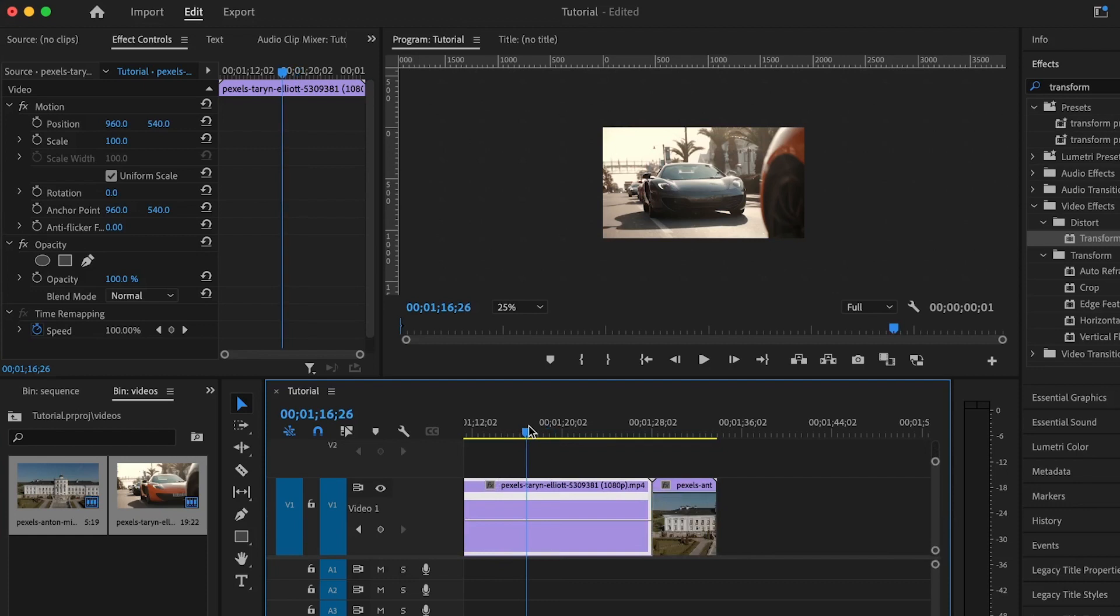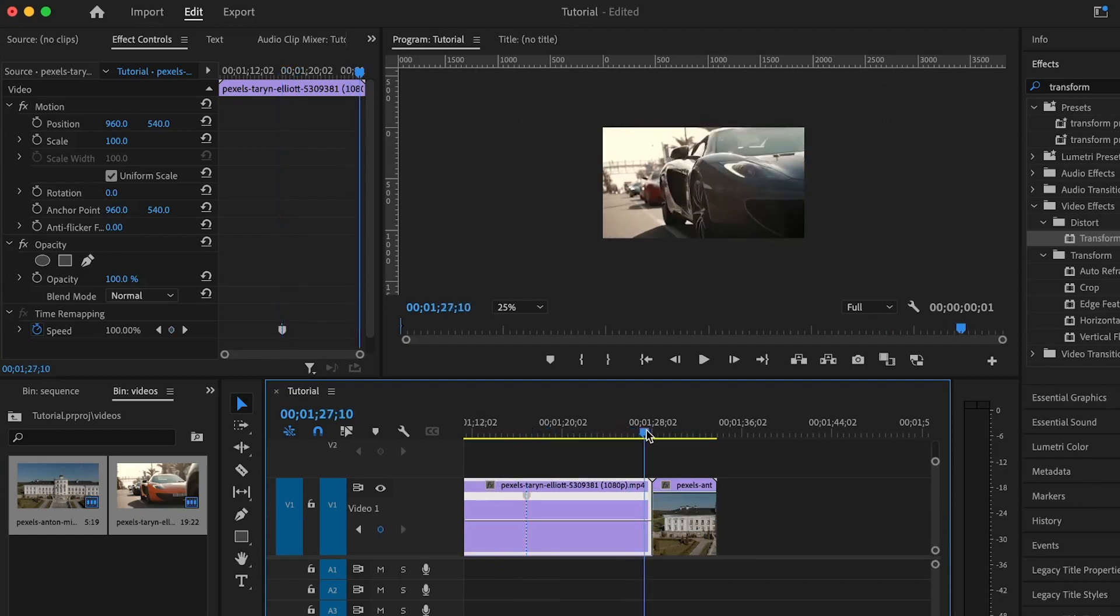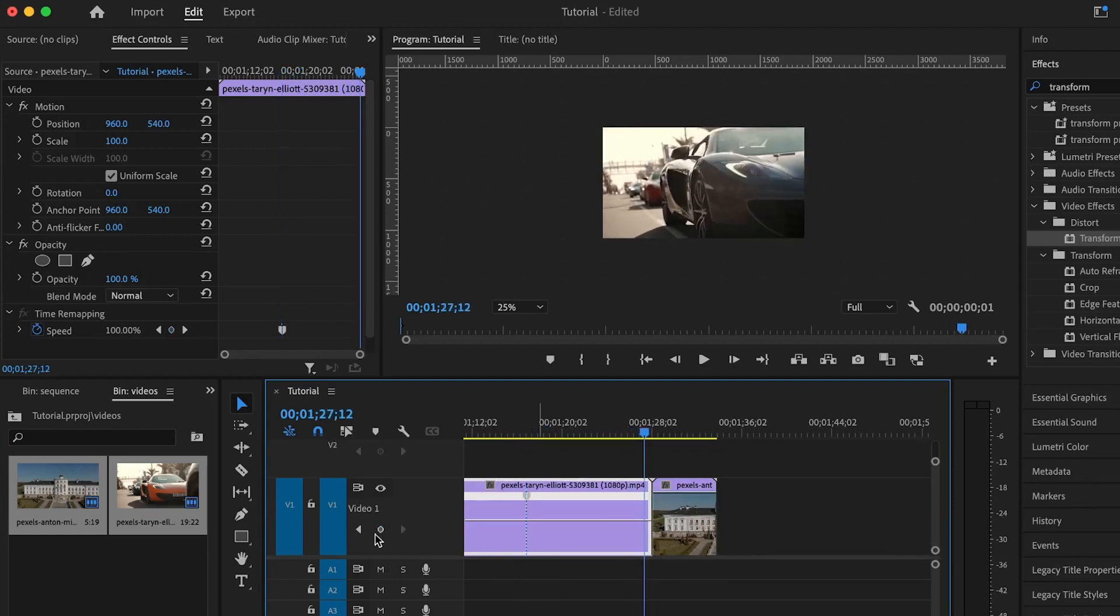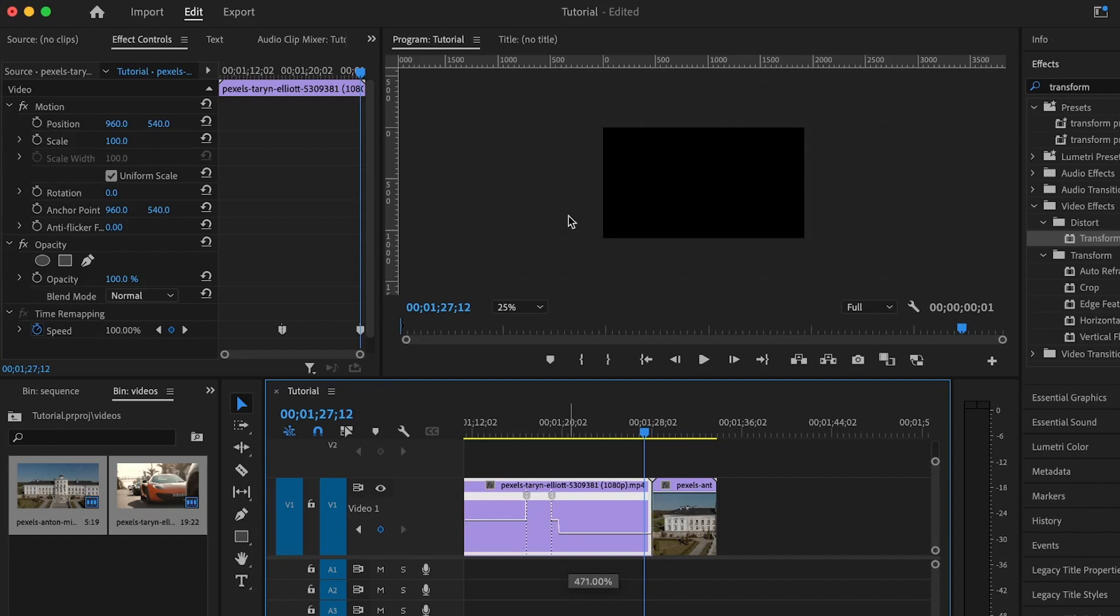Set the first keyframe, then move to the end position and set the second keyframe. This is for speed time remapping. If you drag this below, it will reduce the speed, and if you take it up, it will increase the speed of that selected area. This is the area I want to add the transition, and I want it to be fast, not slow.